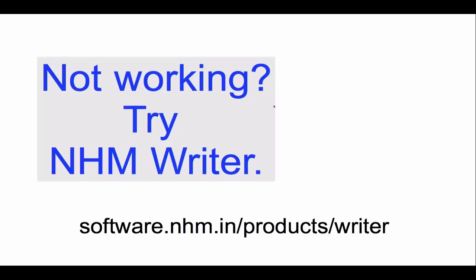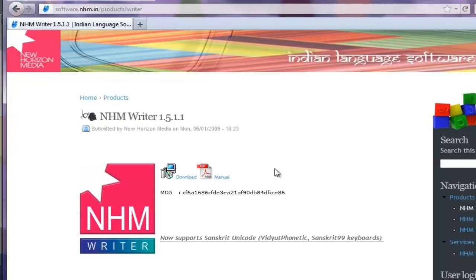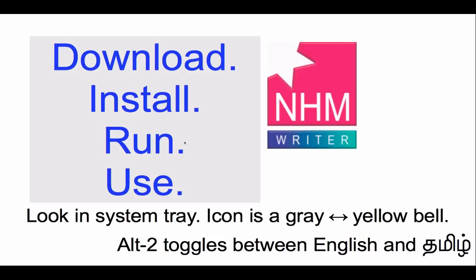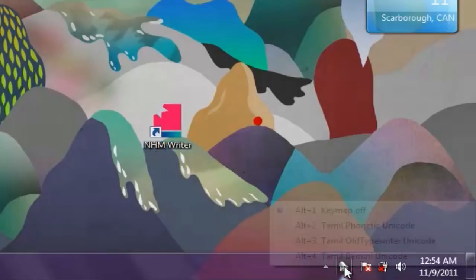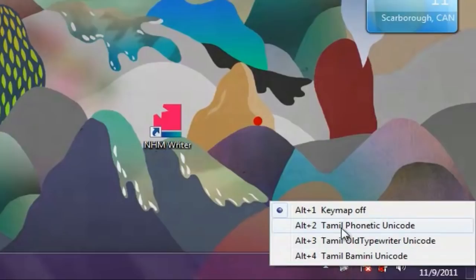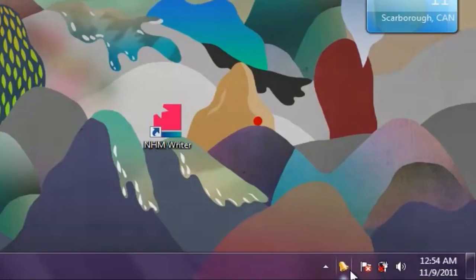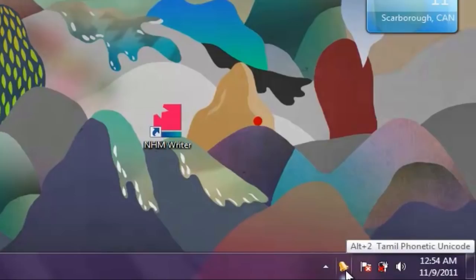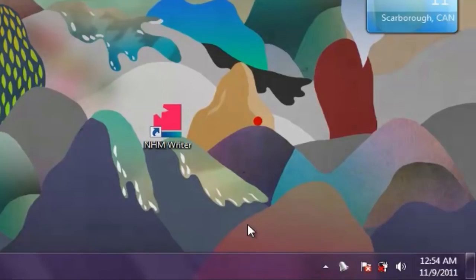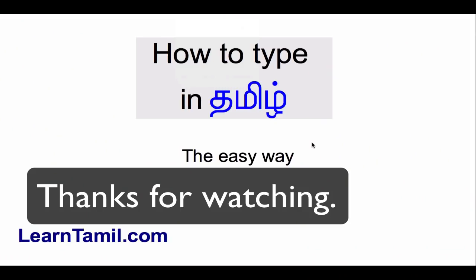And if it's not working — if eKalape is not working — try another program. It's also free; it's called NHM Writer. You can get it from this URL. Click on the download link, save it to your computer, download it, install it, and run it. When you run it, it's going to be in the system tray, just like eKalape. The icon for NHM Writer is a bell. When you start the program, it's going to be grayed out, which means you're typing in English. When you use the hotkey — Alt-2 — to enable the Tamil keyboard, that bell turns yellow. Use it just like you would use eKalape.